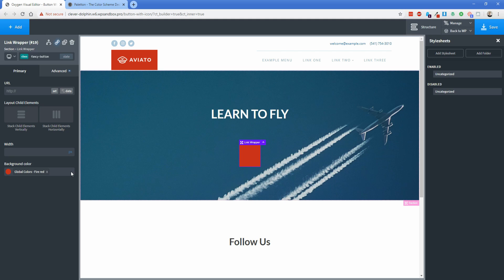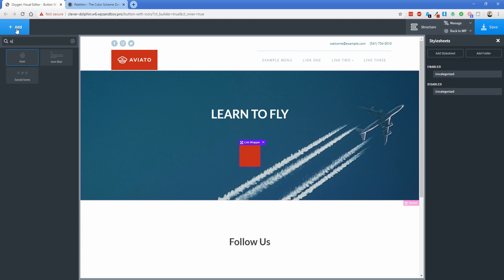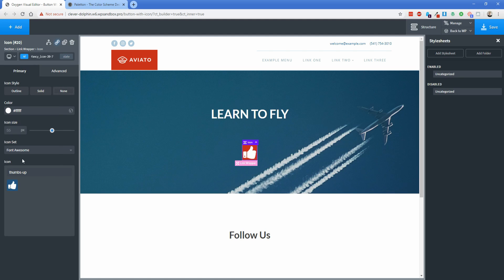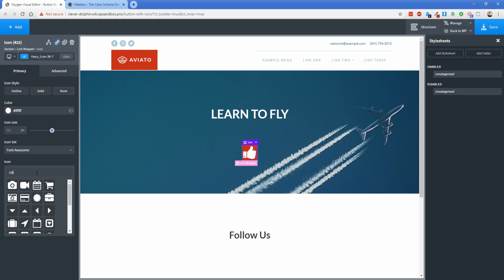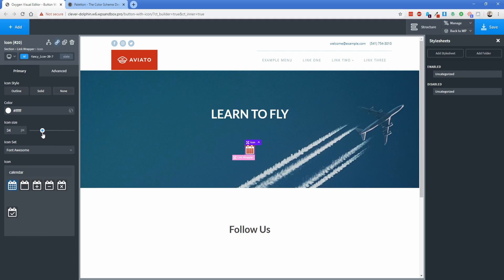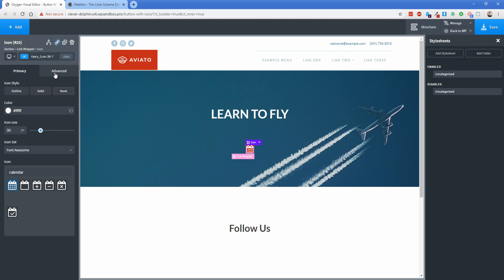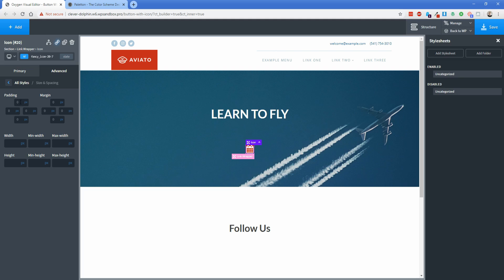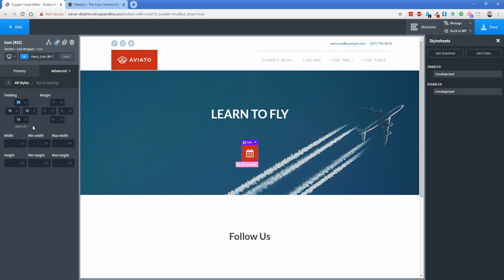The call to action is 'Book Now', so I'm going to add an icon element with a little calendar icon. I'll change the icon color to white, search for a calendar icon and select it. Then I'll decrease the icon size to around 30 pixels and add about 15 pixels of padding in Size and Spacing.